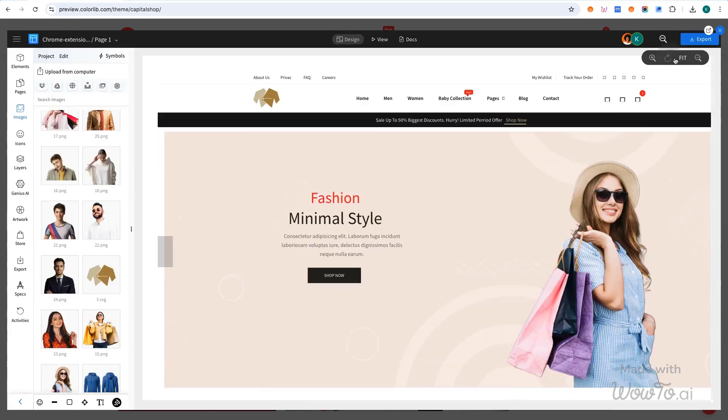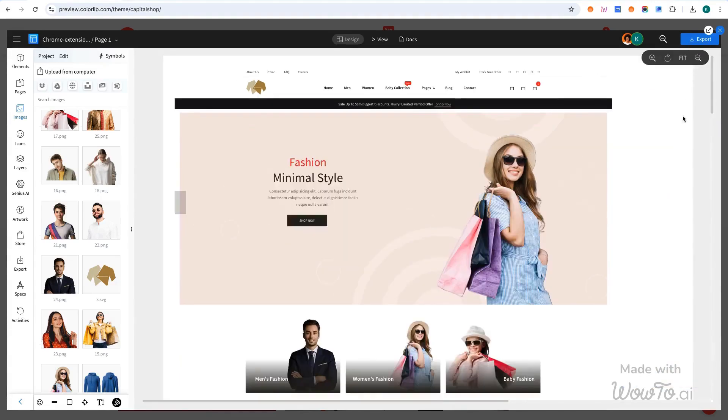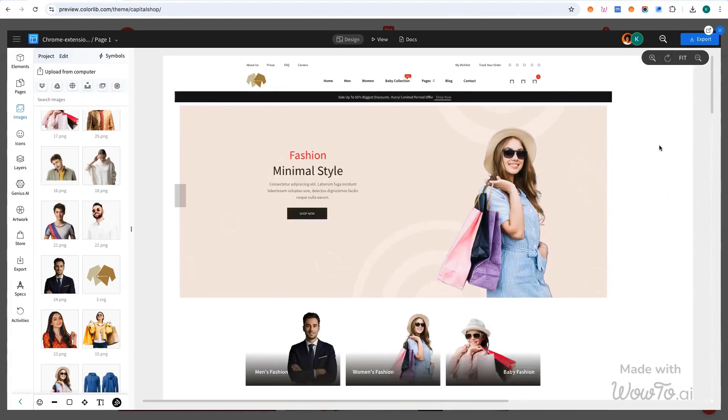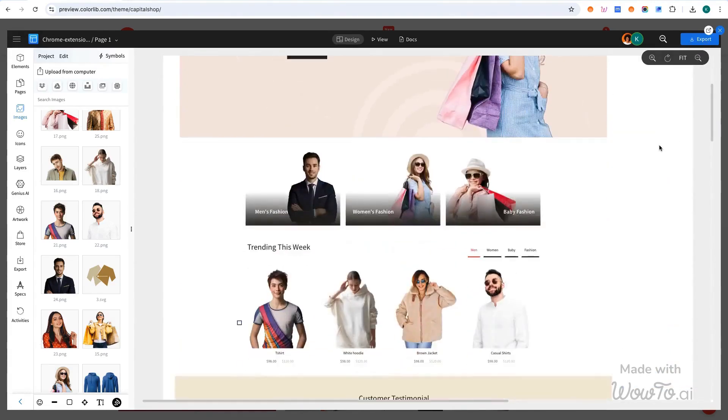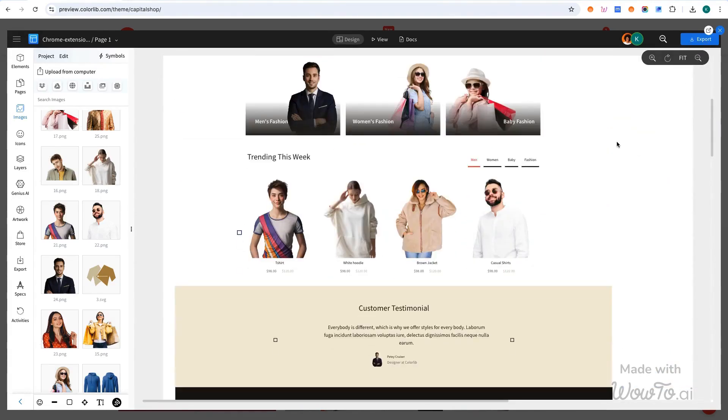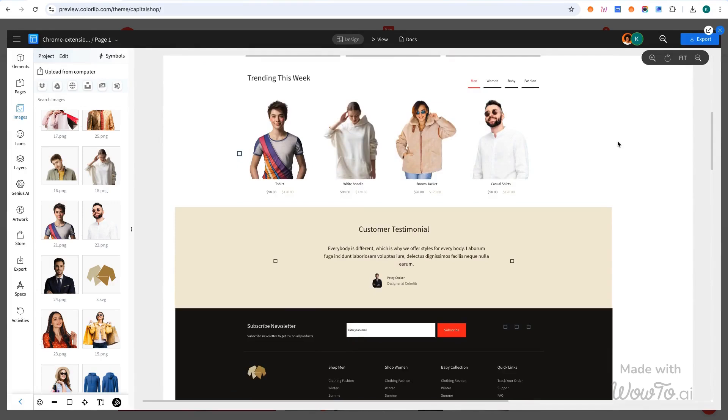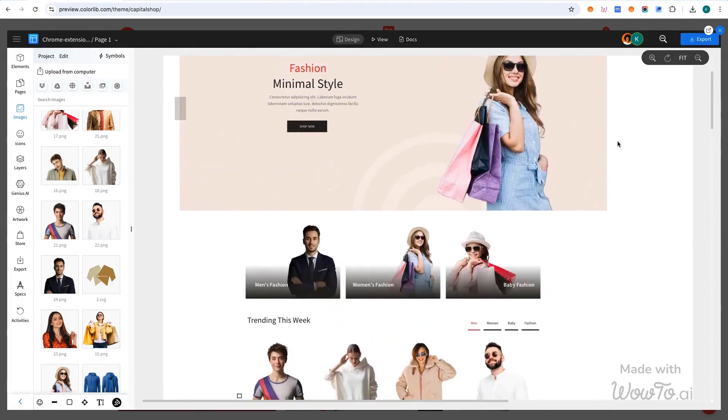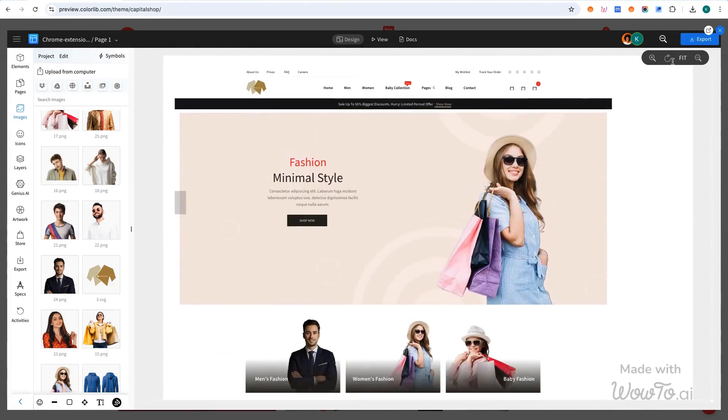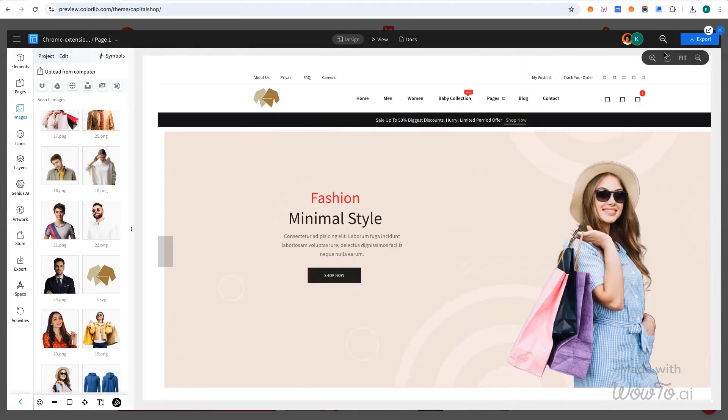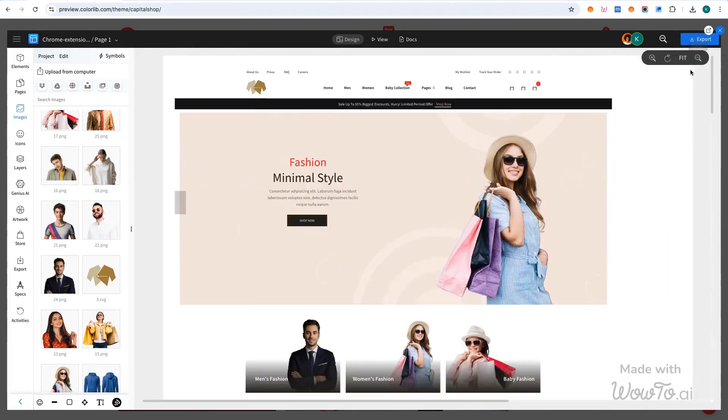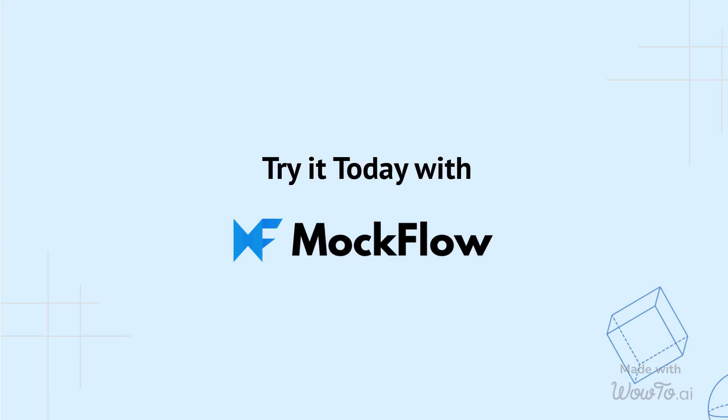That's how easy it is to transform your inspirational websites into wireframes and create your own designs with Mockflow. Thanks for watching. Subscribe to our channel for more quick design tips and ideas.